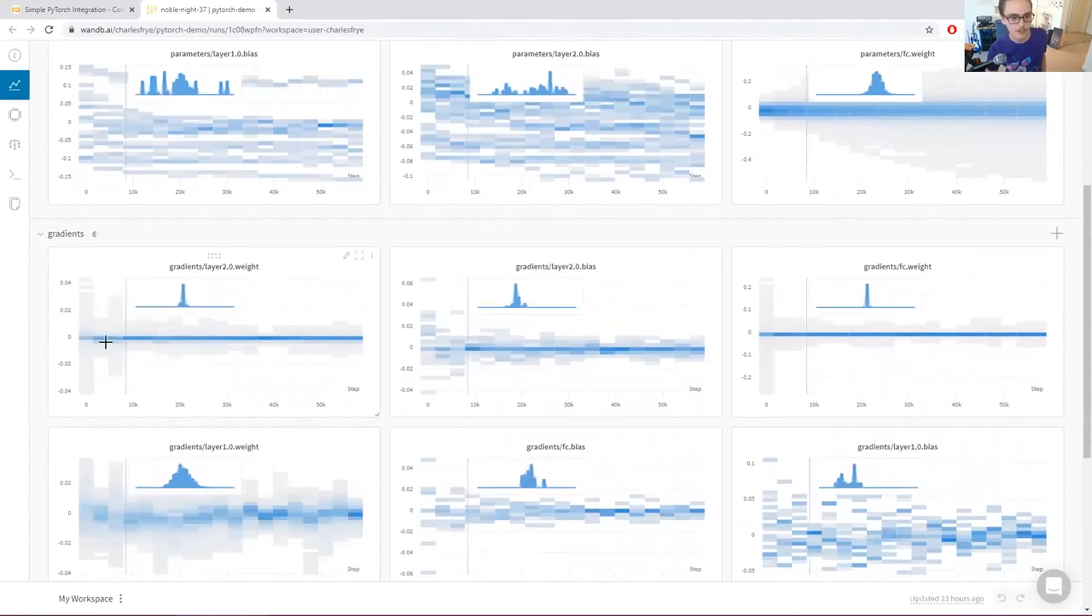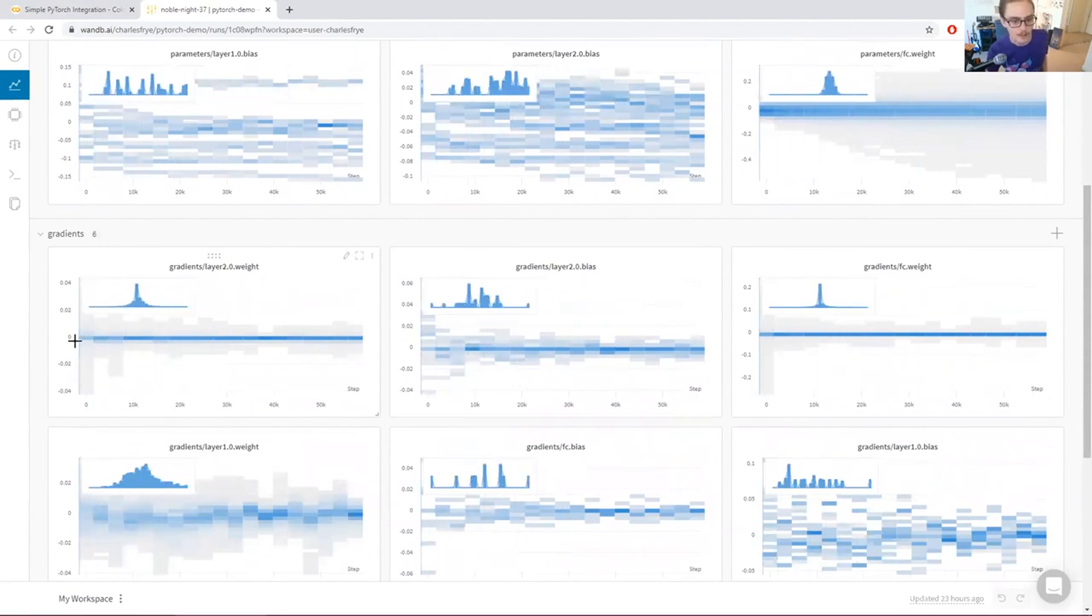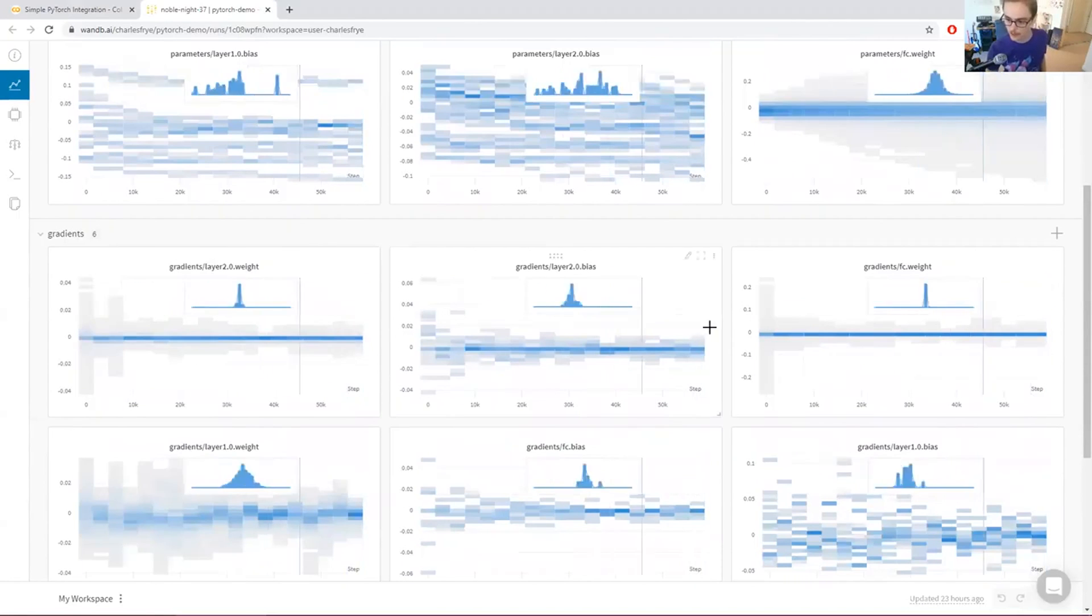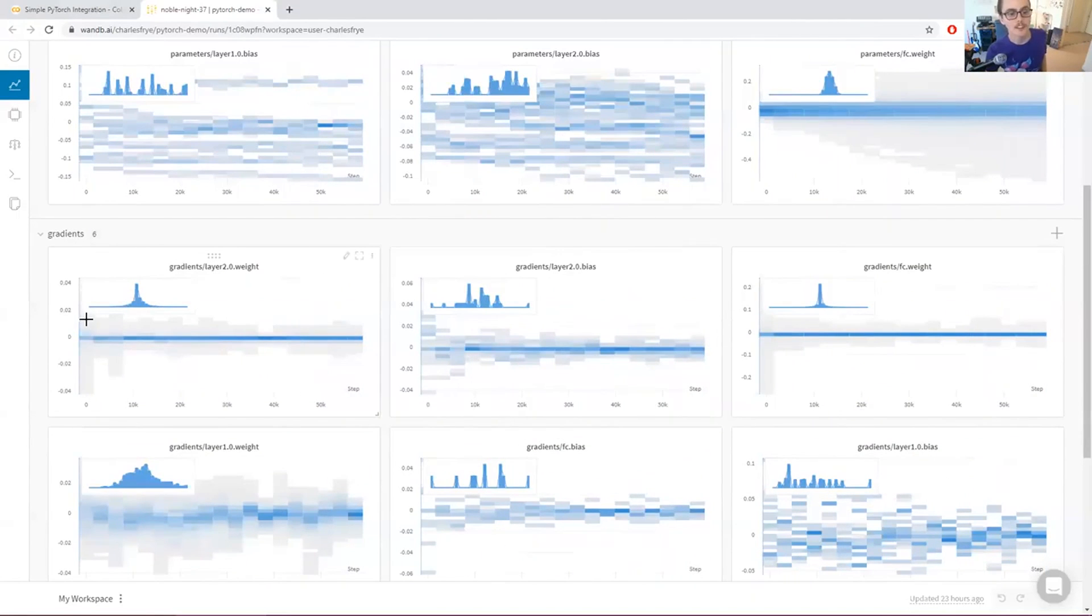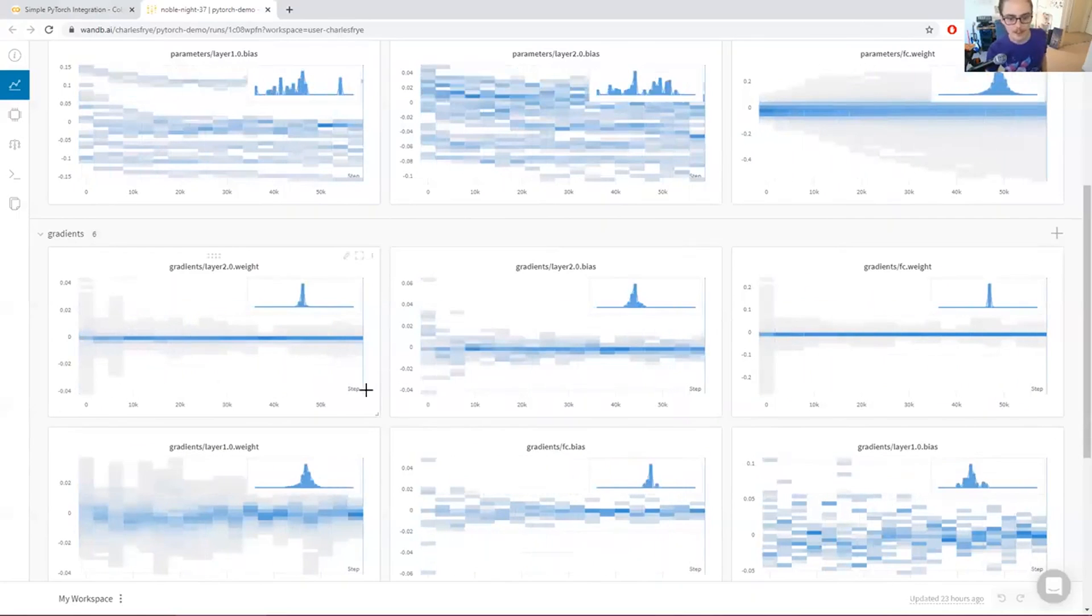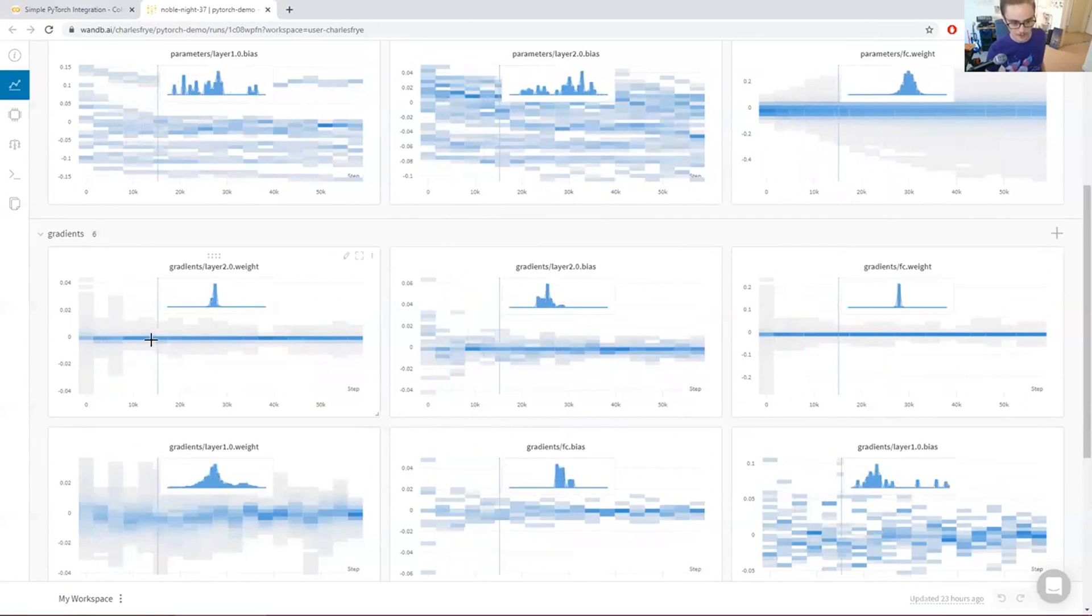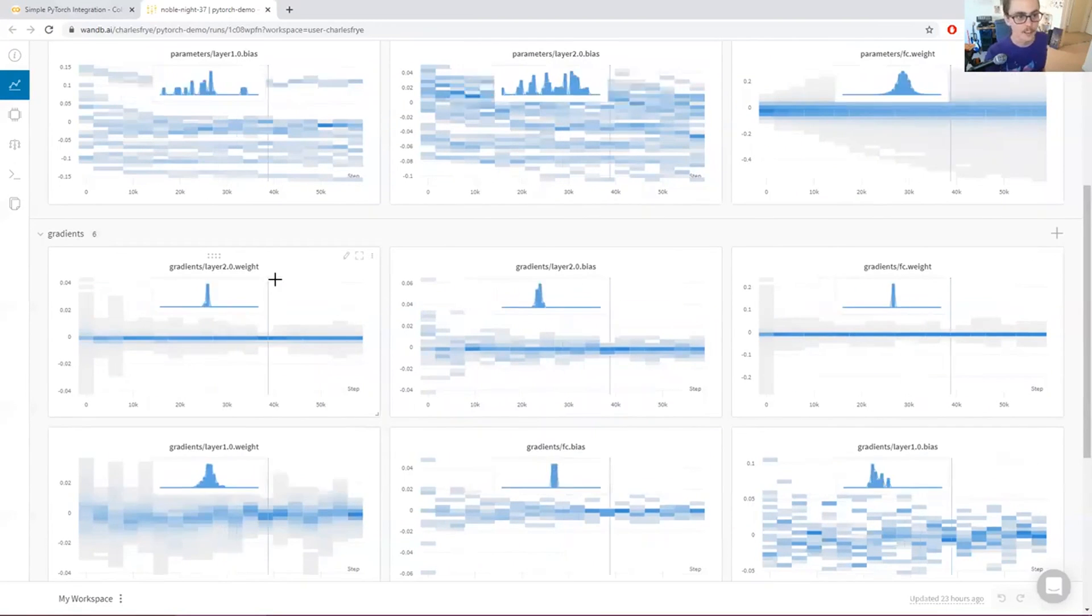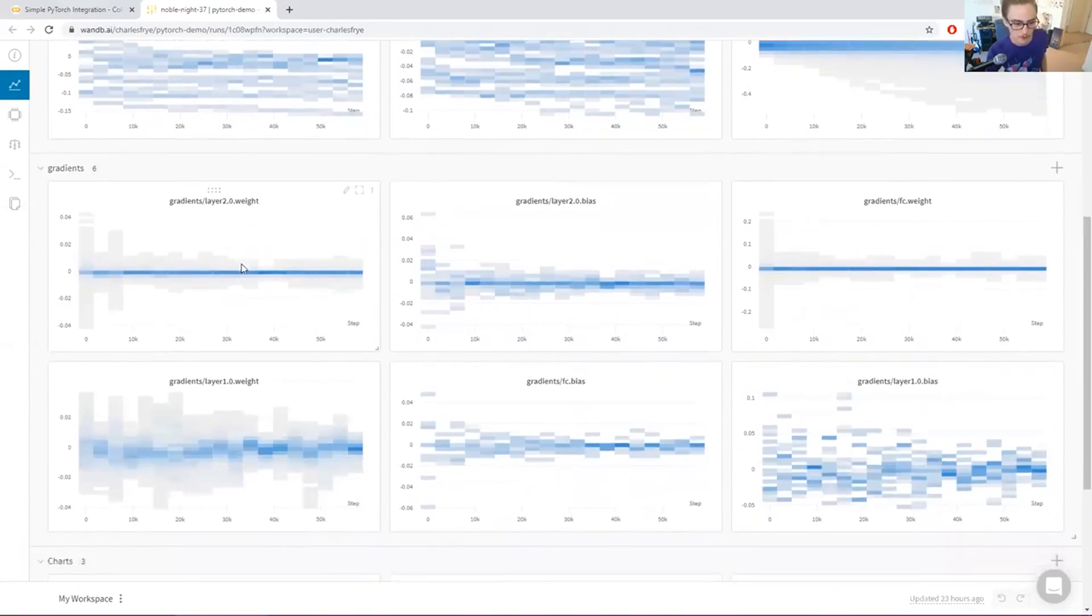So you can see some nice things like the gradients aren't exploding or vanishing. The gradients are decreasing over time. That's a good sign for optimization. This is very useful for debugging. It's presented as a histogram. At any given point on the x-axis, there is a histogram, and then you can highlight an individual histogram to see what that individual histogram looks like in greater detail. You can see a little kernel density estimate on top of it, if you prefer a kernel density estimate to a histogram.